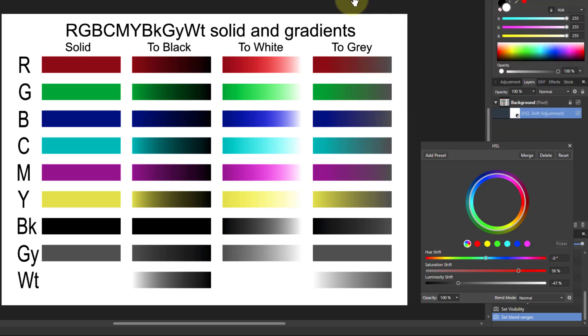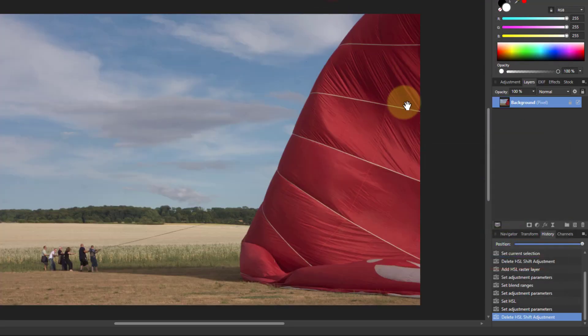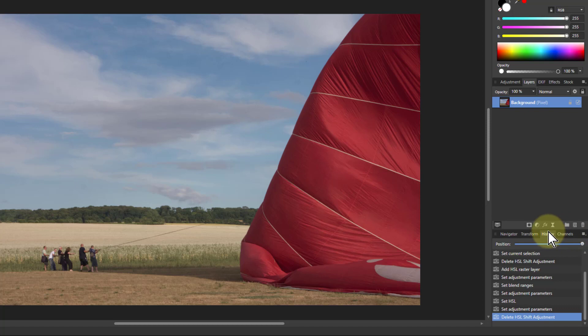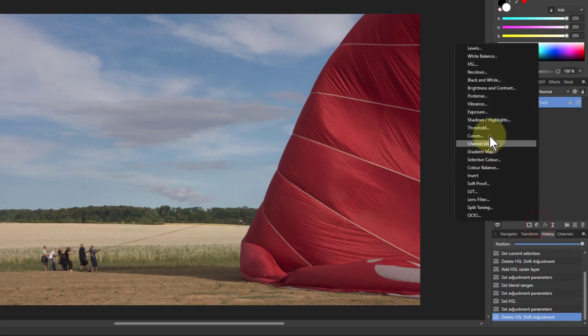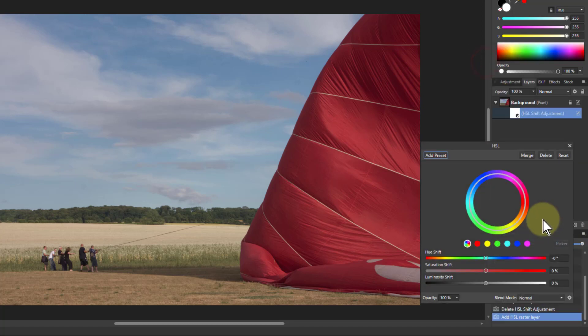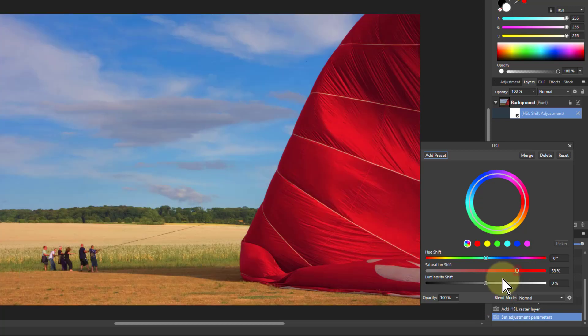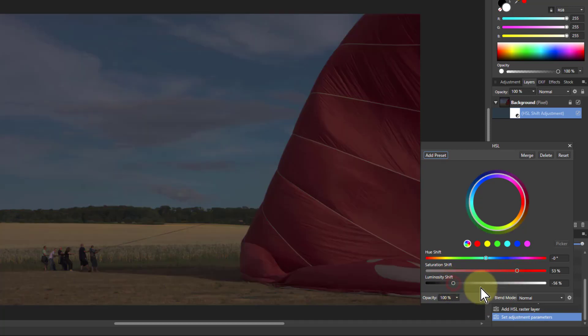So let's try this with a real picture. So I'll go to HSL here. And I'll turn the saturation kind of halfway up and the luminosity down.